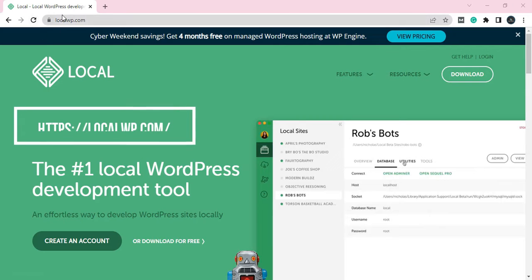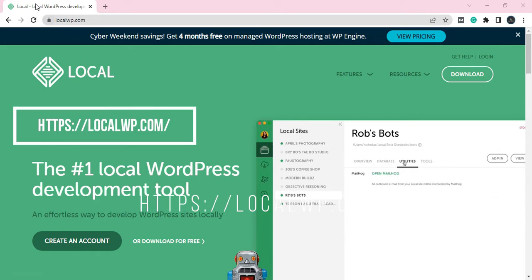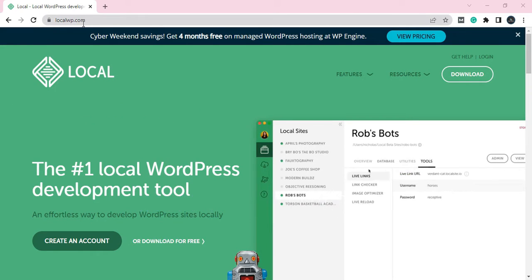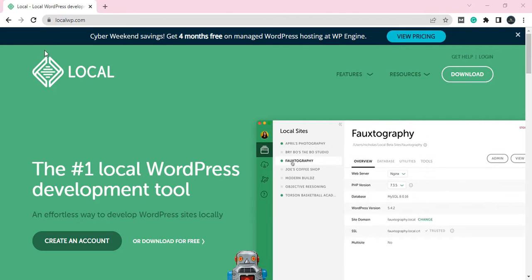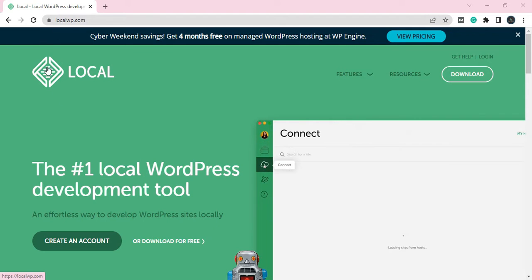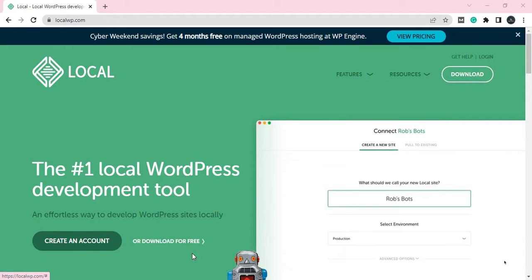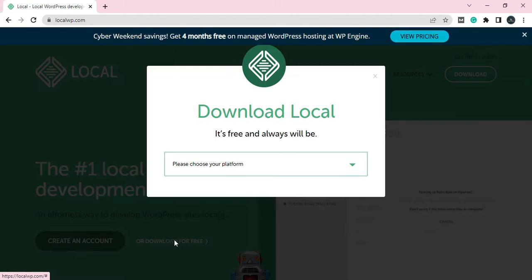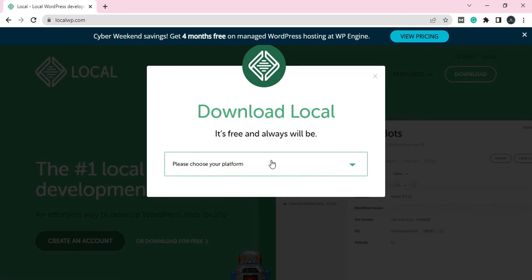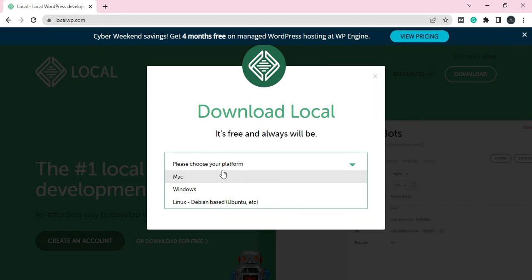Let's go to Google and type localwp.com. If you can't, you can get a link from the description. You can see 'Download for free,' click on it. As you can see, 'Please choose your platform,' click on it.